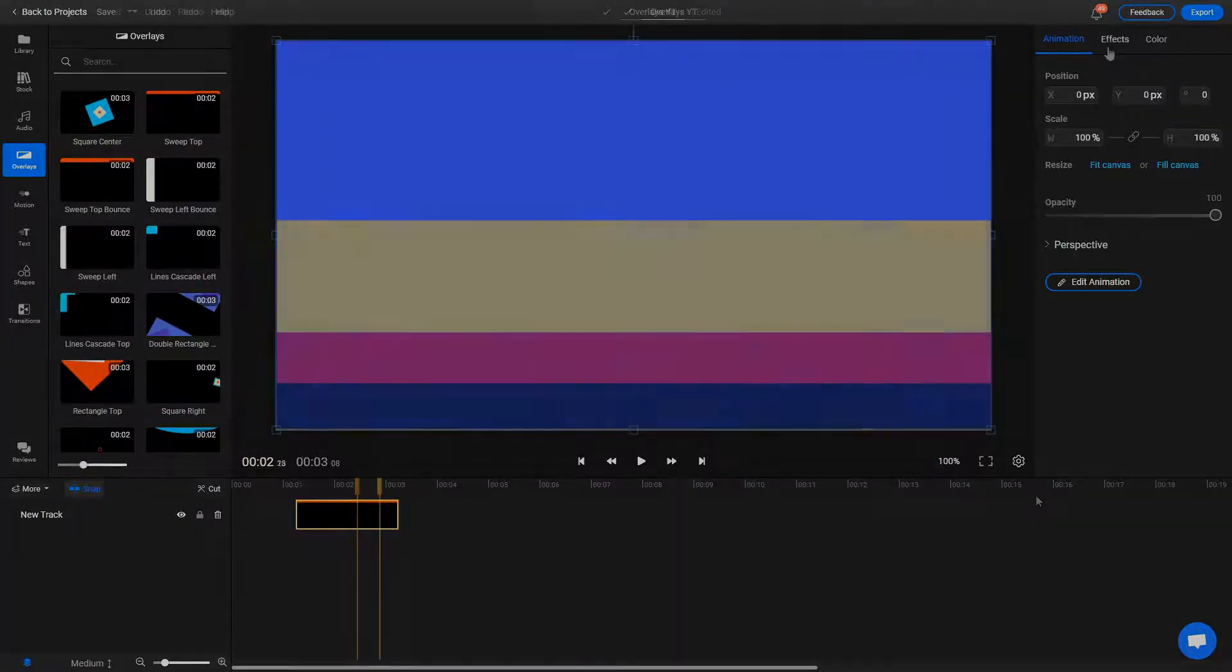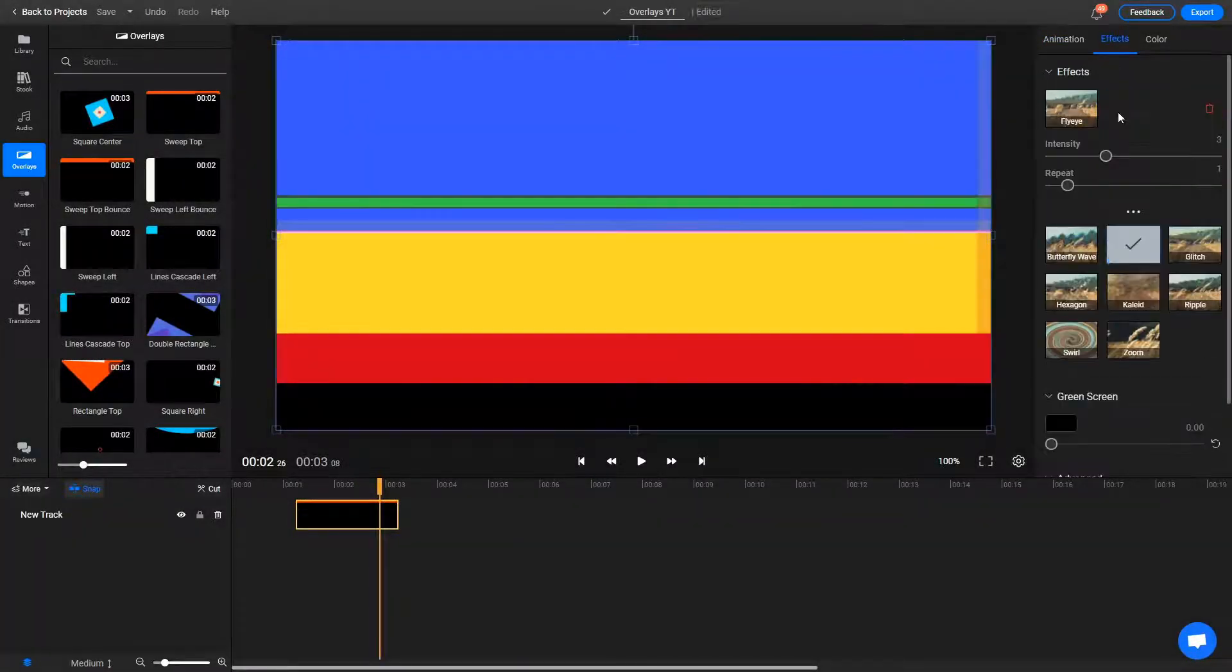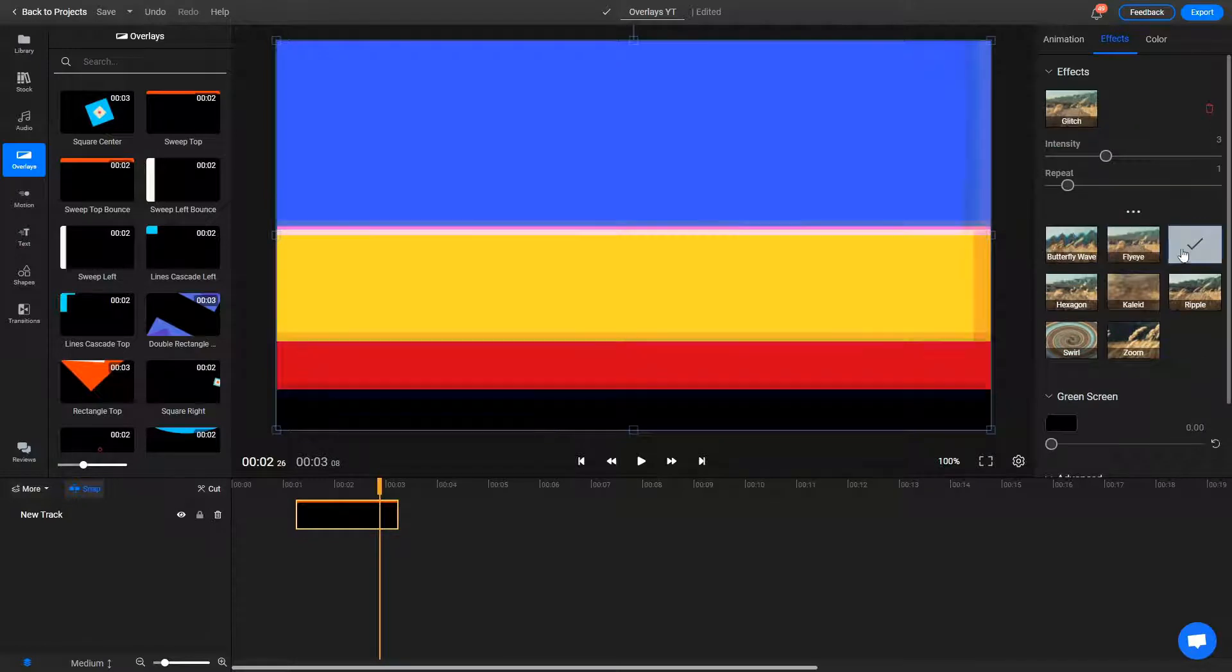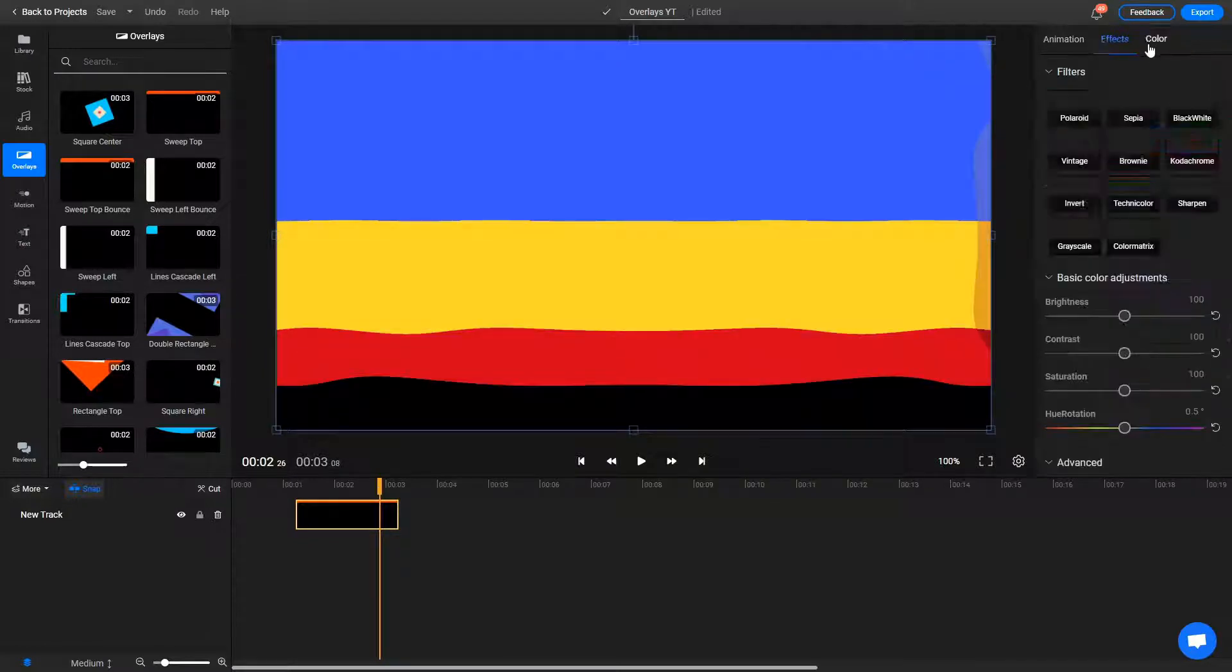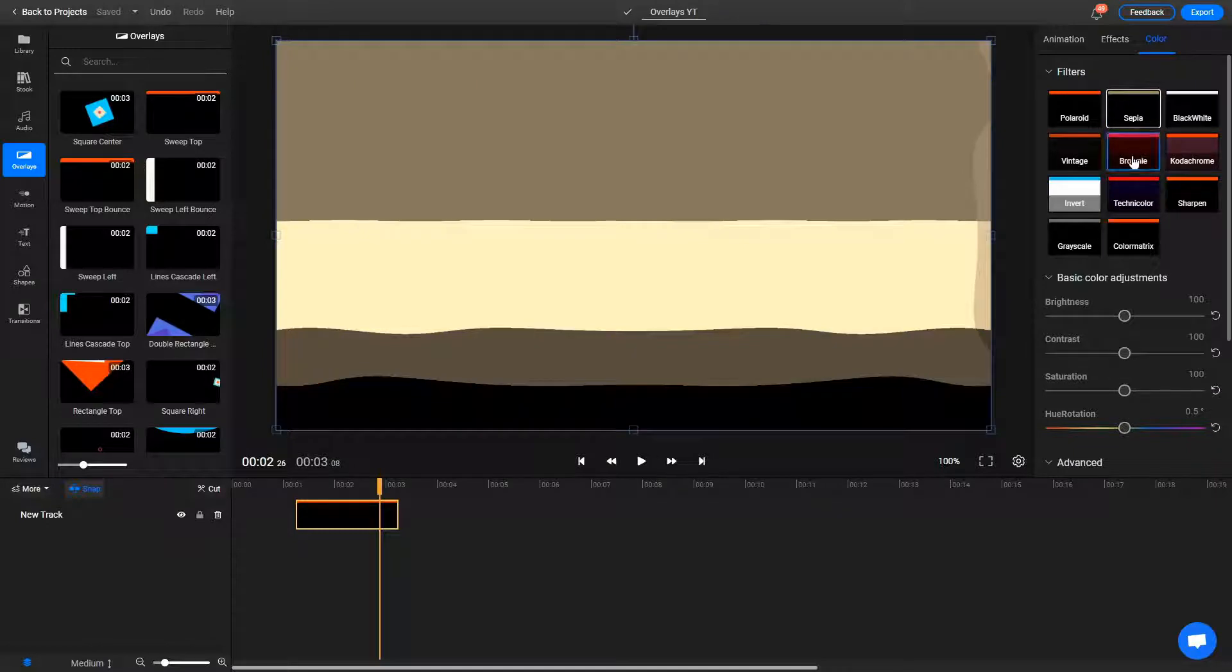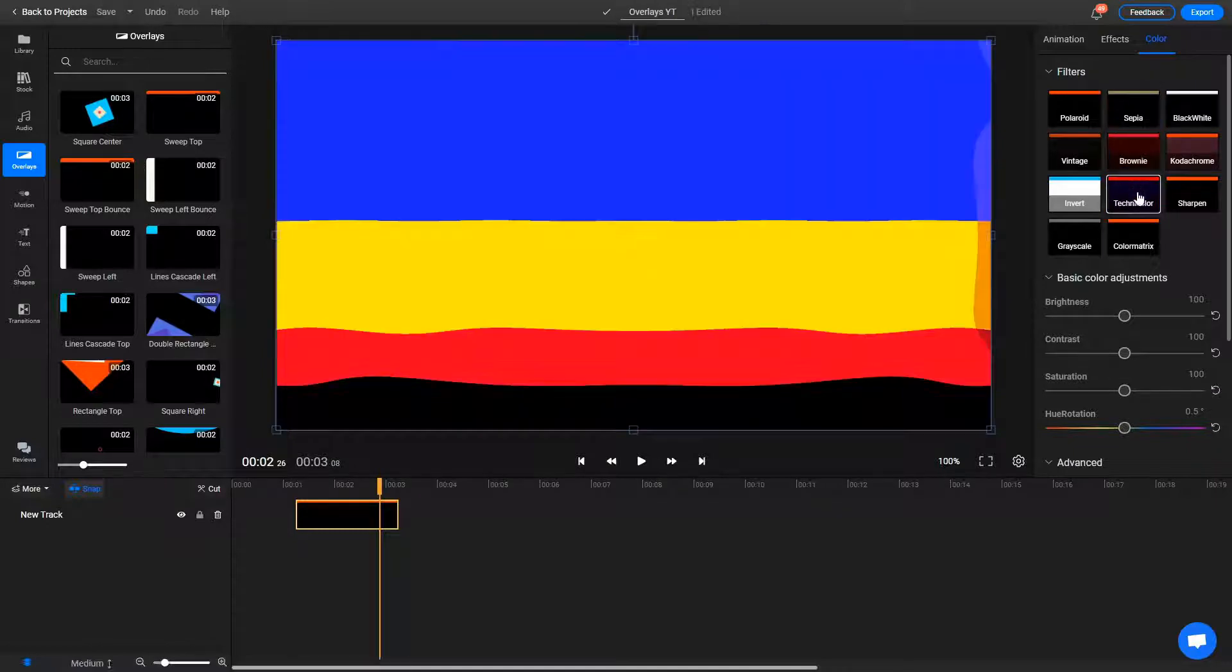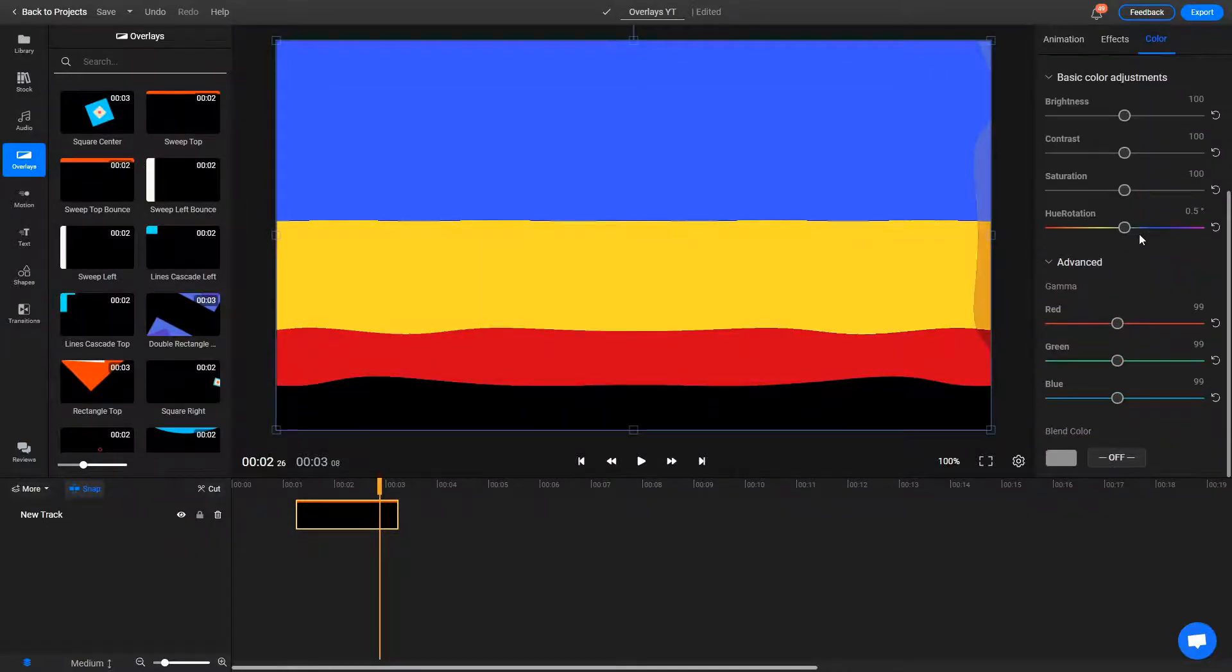The Object Inspector menu also lets you customize the overlays further just like you would any other video object by going to the Effects and Colors tabs of the Object Inspector menu to make color adjustments or add visual effects such as glitching and ripples.